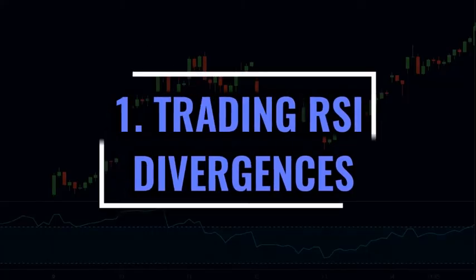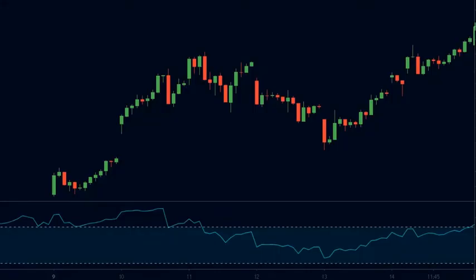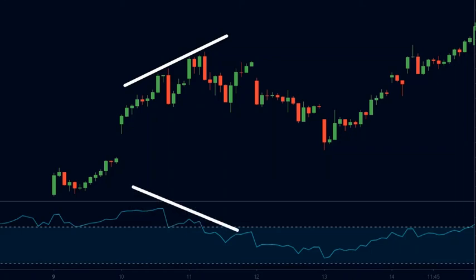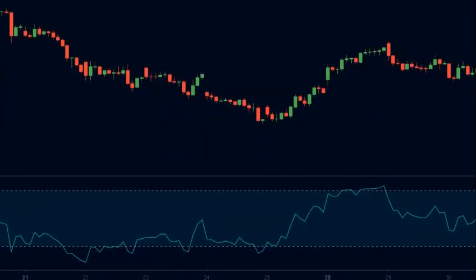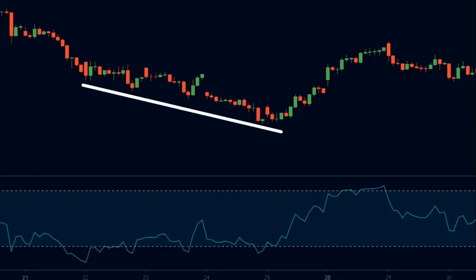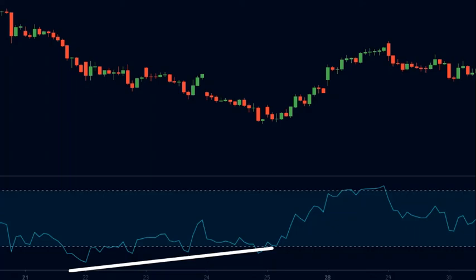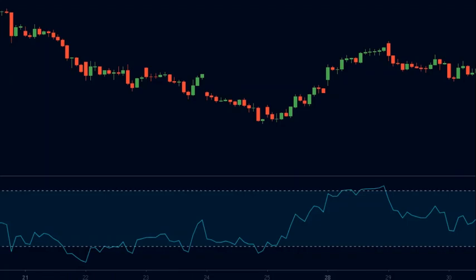Another way of using the RSI is for trading divergences. A bearish divergence occurs when the price makes a higher high, but at the same time the RSI makes a lower high. Similarly, a bullish divergence occurs when the price makes a lower low, but the RSI makes a higher low. Divergences can be a very strong sign of reversal, but we need confirmation — divergences alone are useless, as there can be many fake divergences.